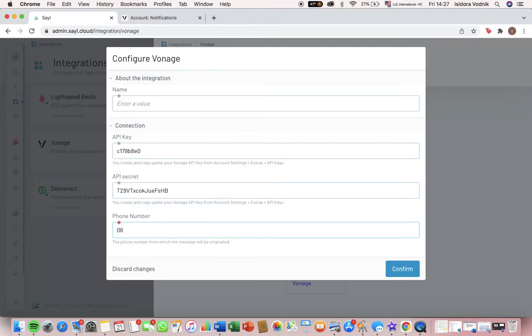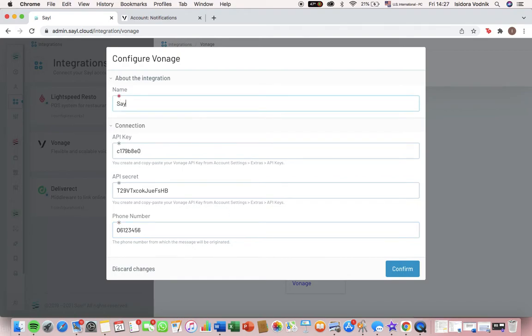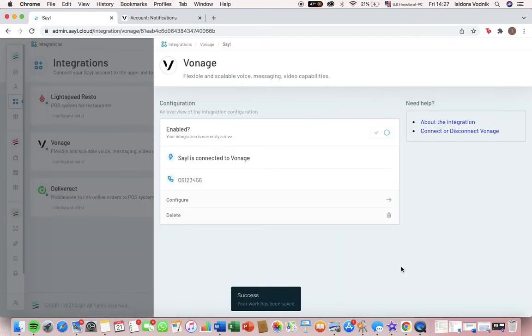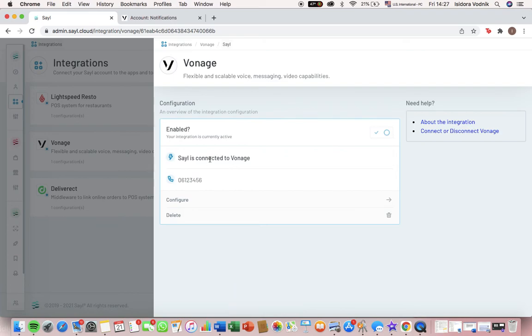So for example, then you can enter a name and confirm, and now sale is connected to Vonage.